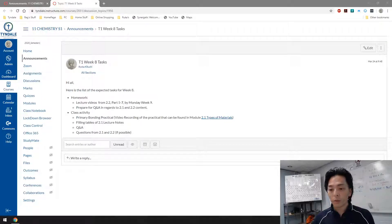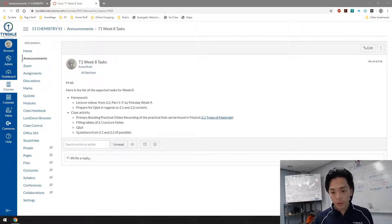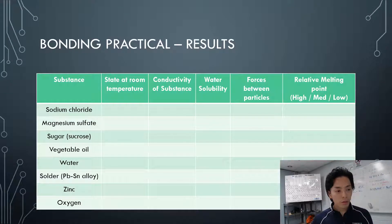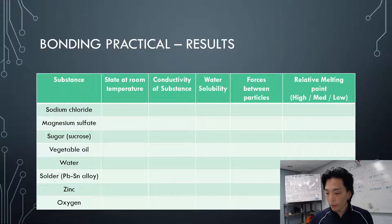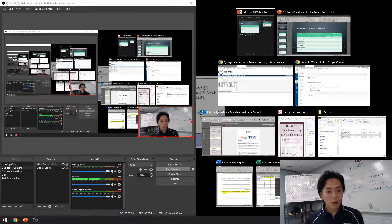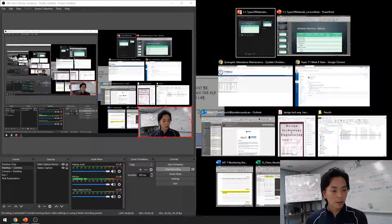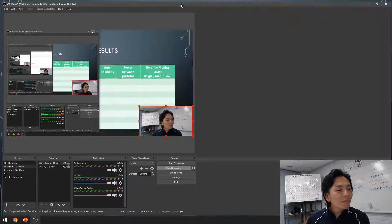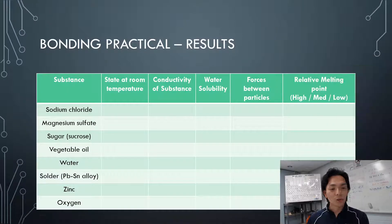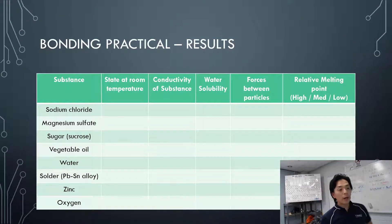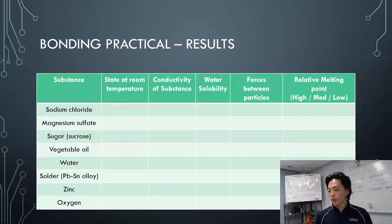We're looking at section 2.1 to start with. Let's look at the titles that you are asked to cover. Let's make sure that you guys know what sort of properties each type of bonding has. So, bonding practical results — let's talk about that.